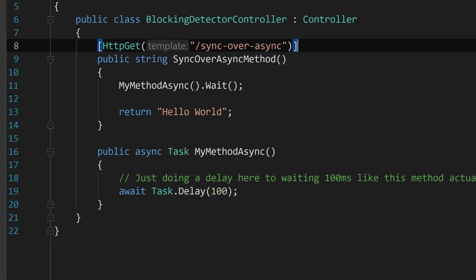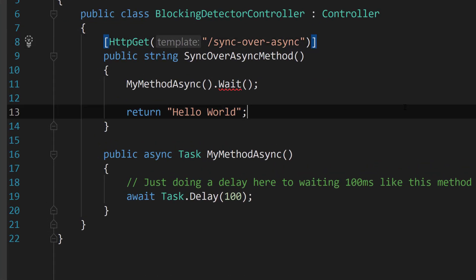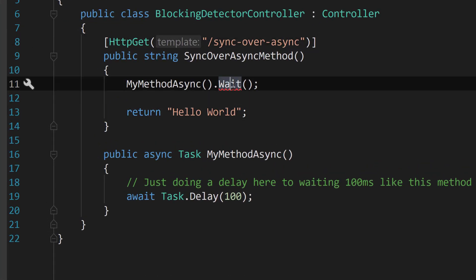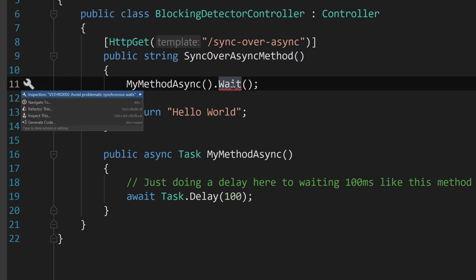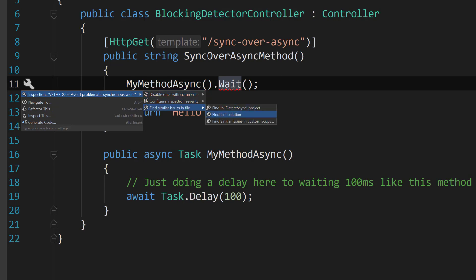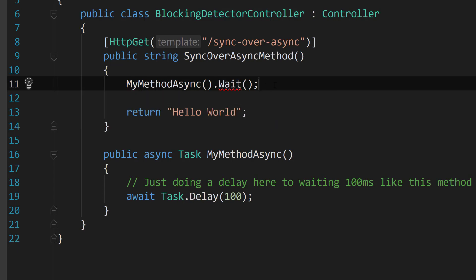So now if I go back over to our controller immediately it's giving me a warning here and showing me that I have an issue which it declares this Roslyn analyzer is VSTHRD002. And I can basically find other similar issues in the solution, in the project, etc. But this is a cool way to get all the warnings or you could set them up as errors which I do have here about where you're doing sync over async.